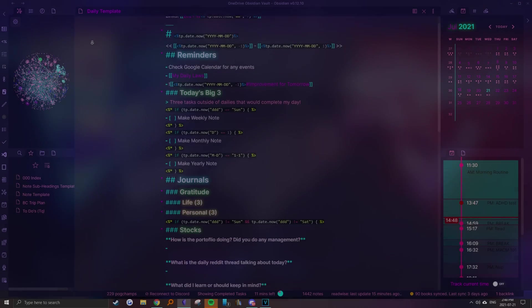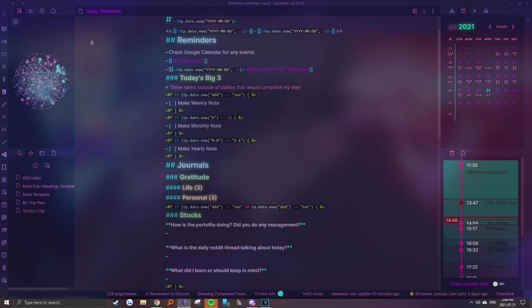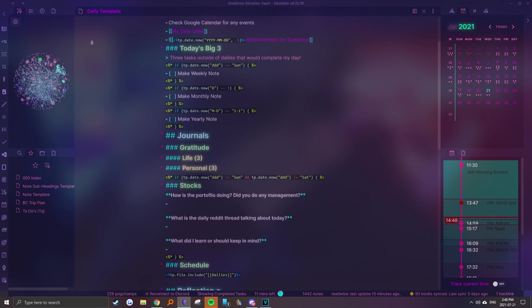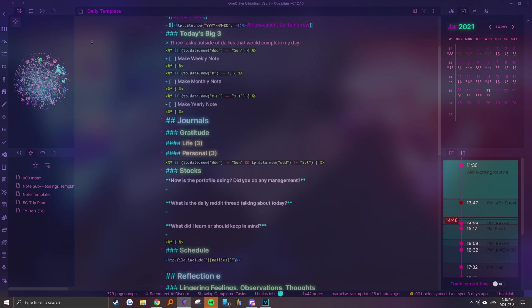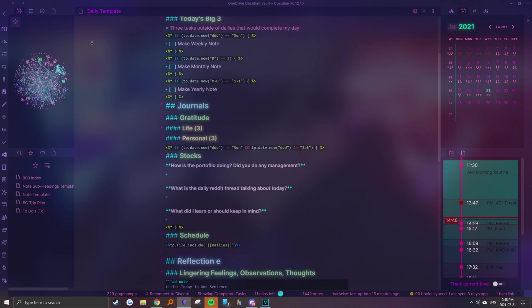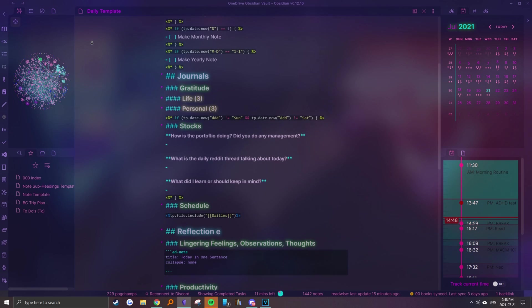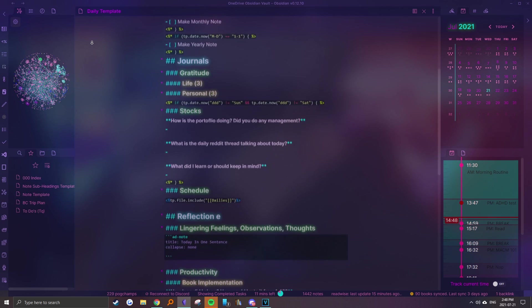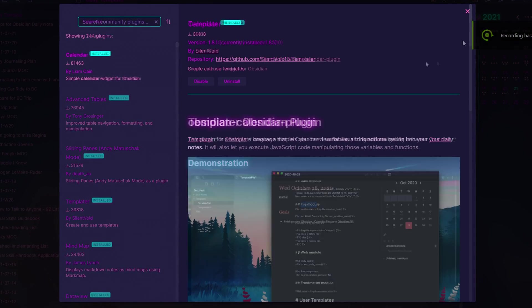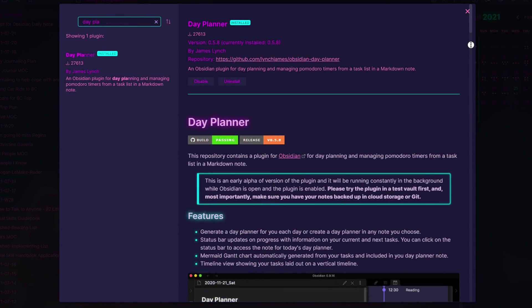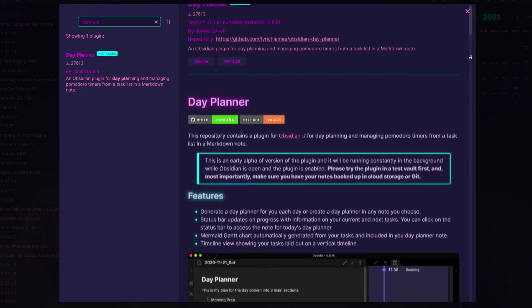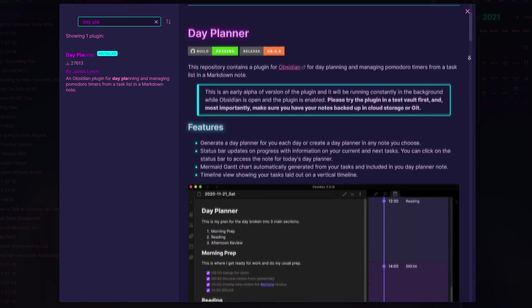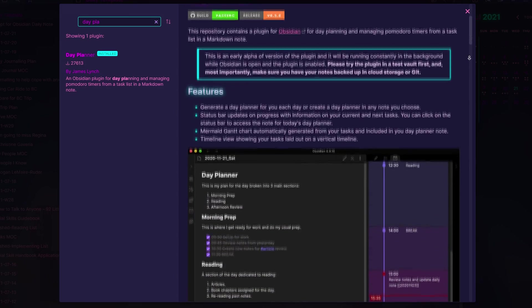Before I get into my workflow, I'd like to share some additional plugins and templates I use to make the process effortless and convenient. The three main plugins I would recommend are the Templater, Calendar, and Day Planner plugins, which can be easily found when browsing community plugins.